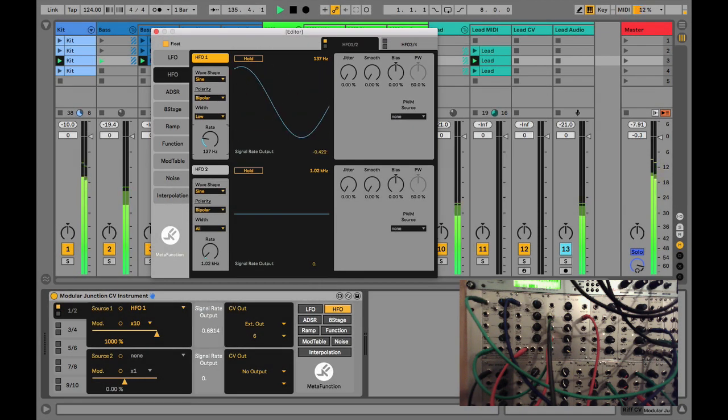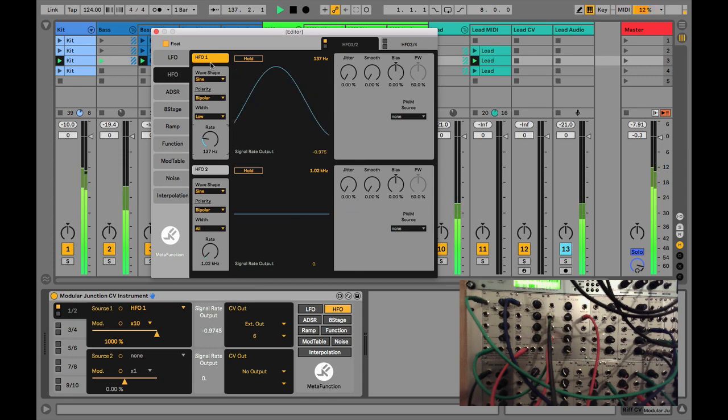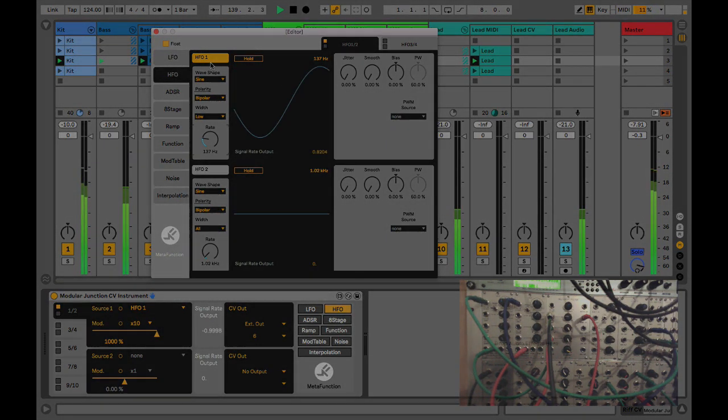So the HFOs can be used as a really interesting super fast modulation source for things like filter FM.